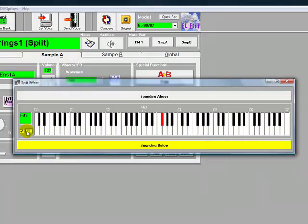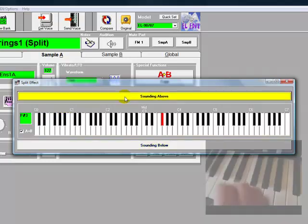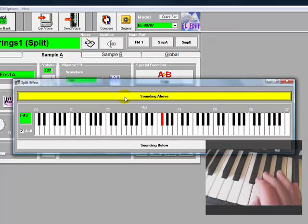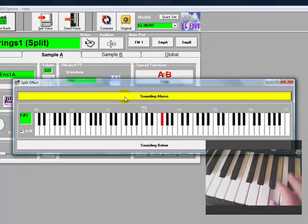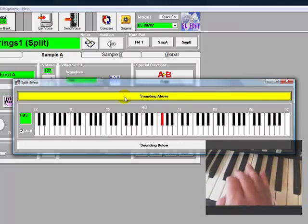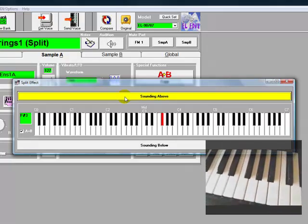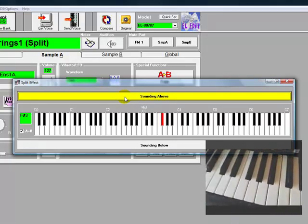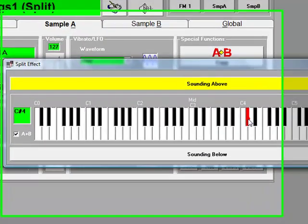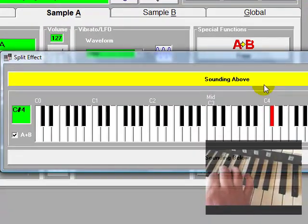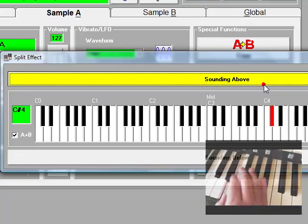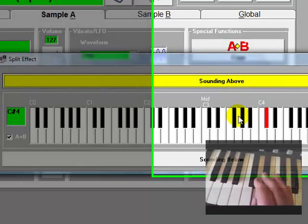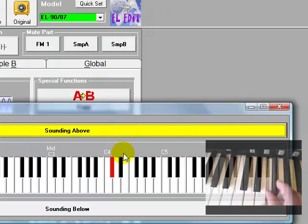So let's switch it round. We'll just click on Sounding Above and listen to the result of that. So let's move the split point now, say to Sounding Above, C4. And now you can hear the result.